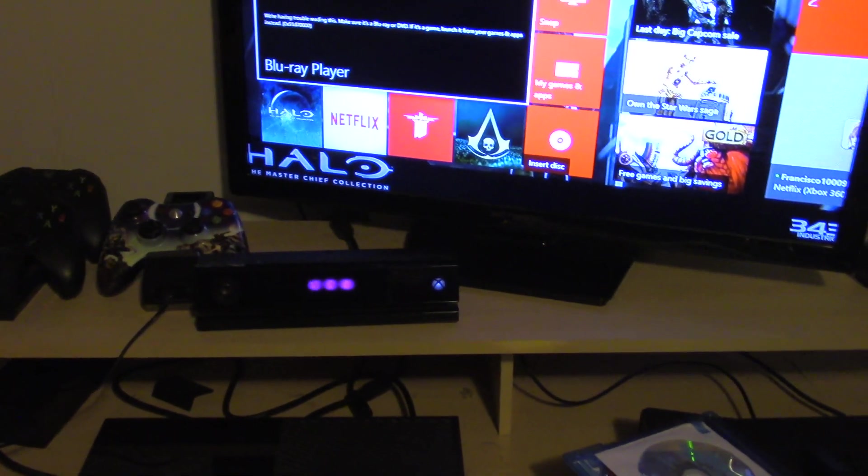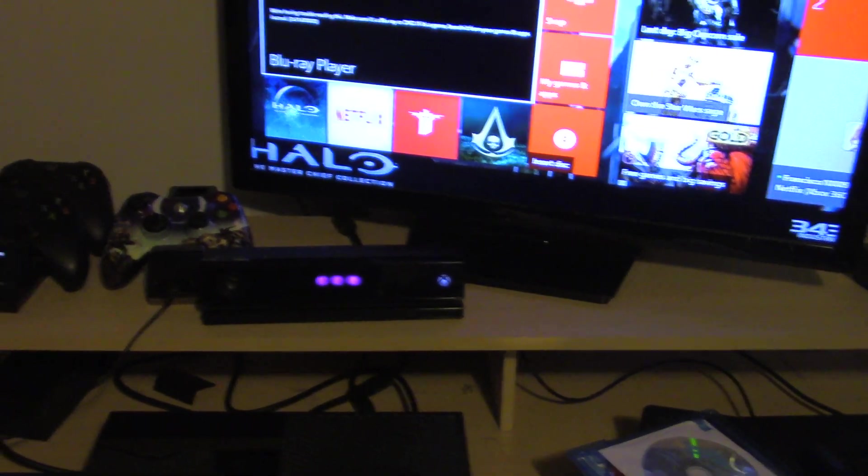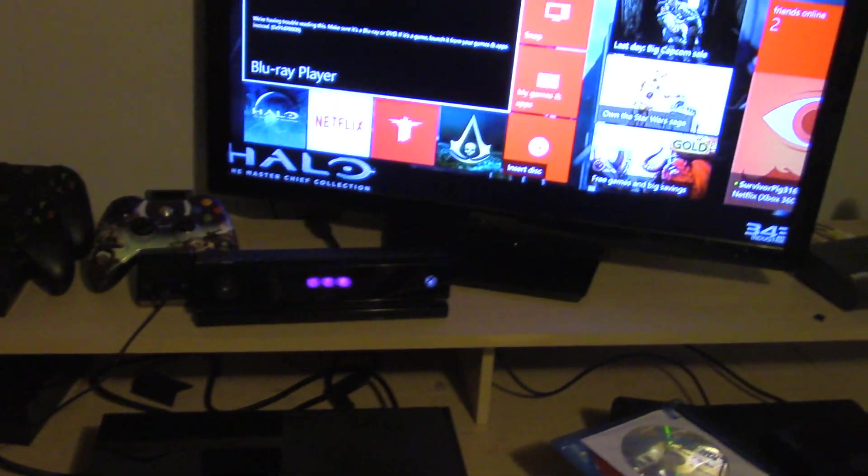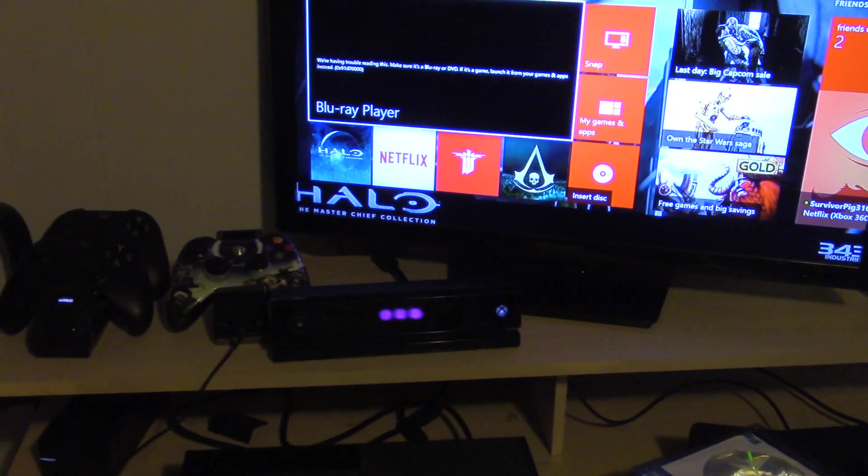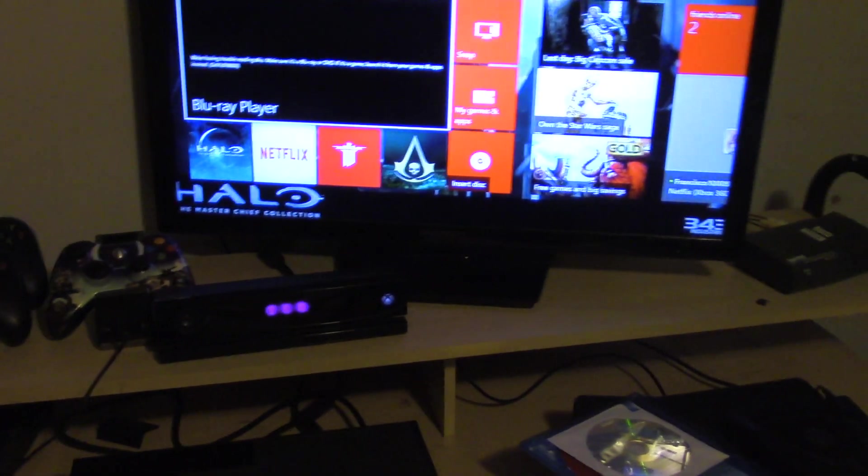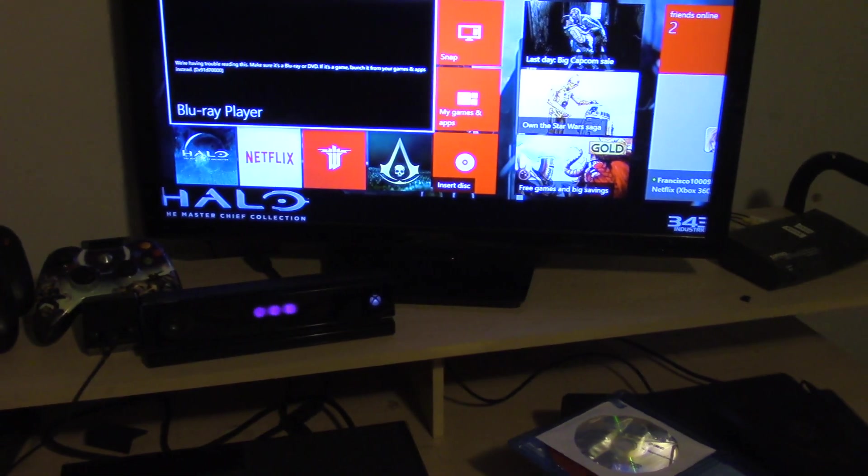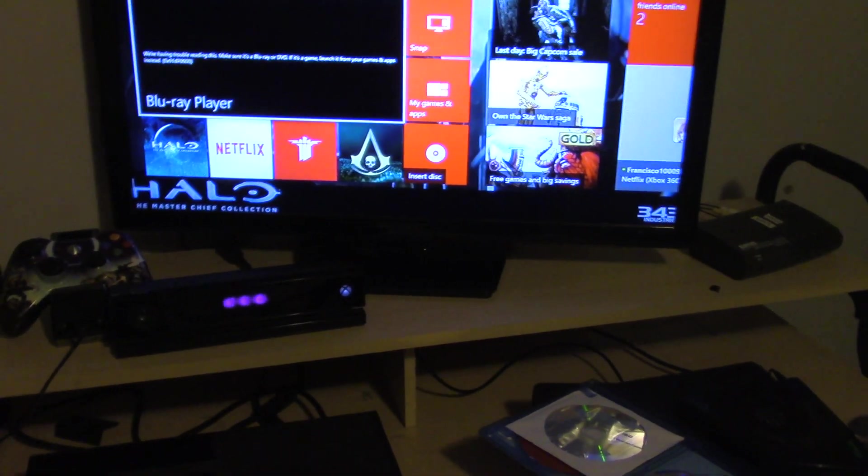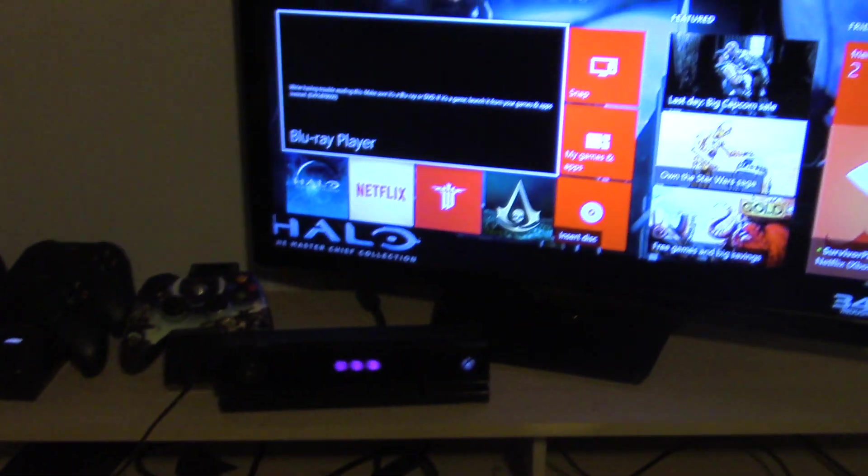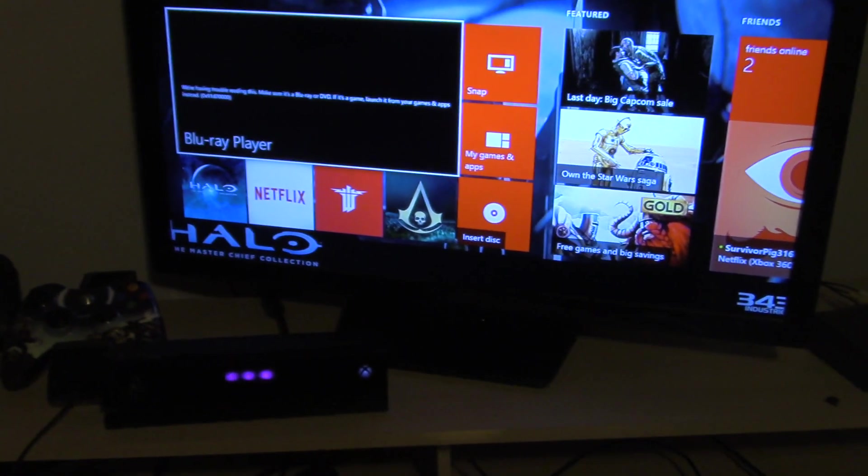Hey guys, it's Brendan. Today I'm going to show you how to fix the error with the Blu-rays not reading the disc, like the Blu-ray player not reading discs.